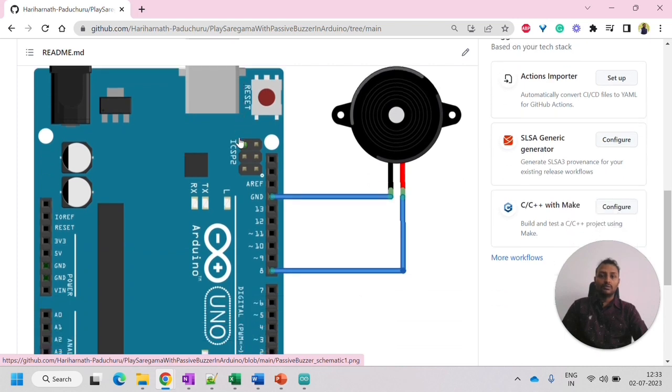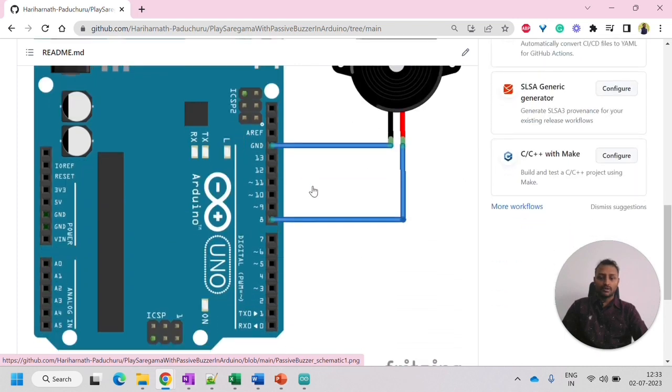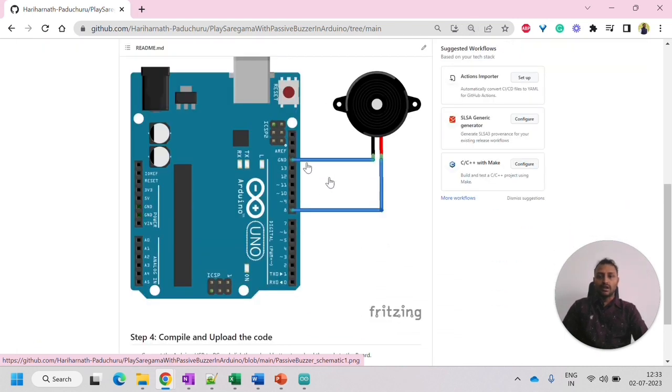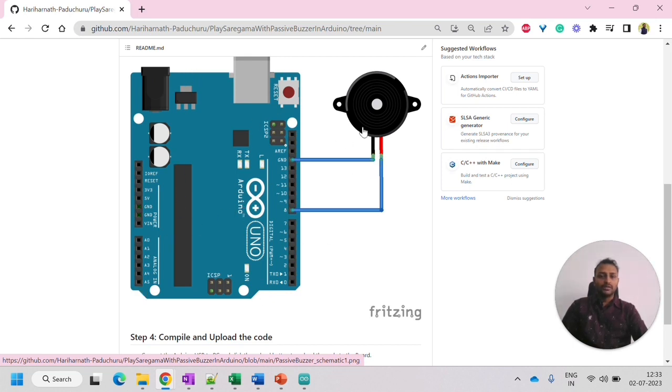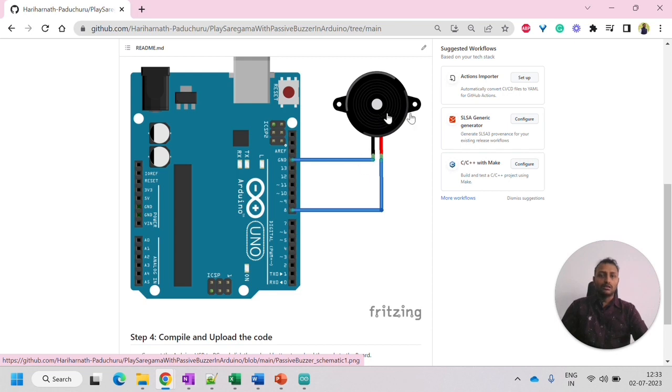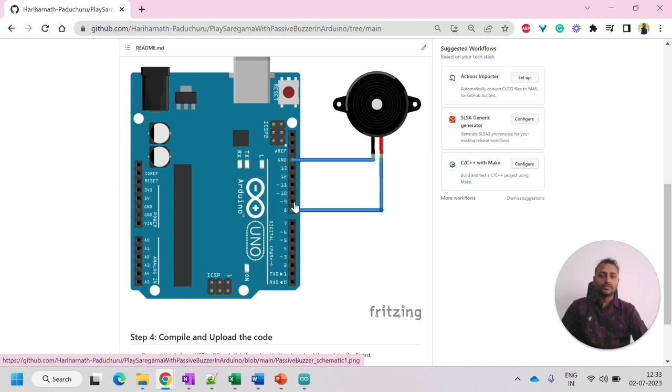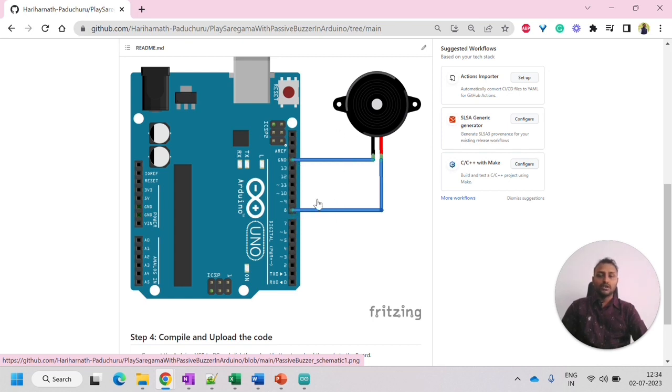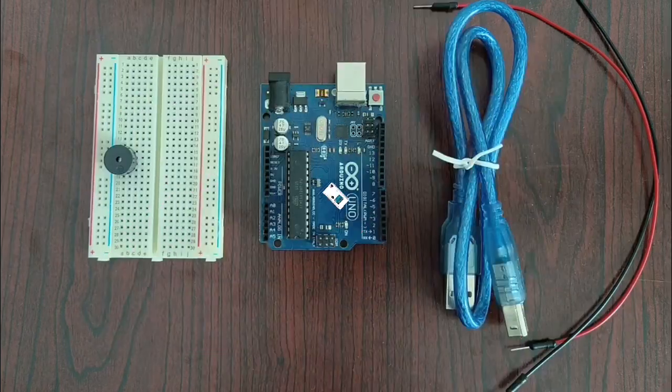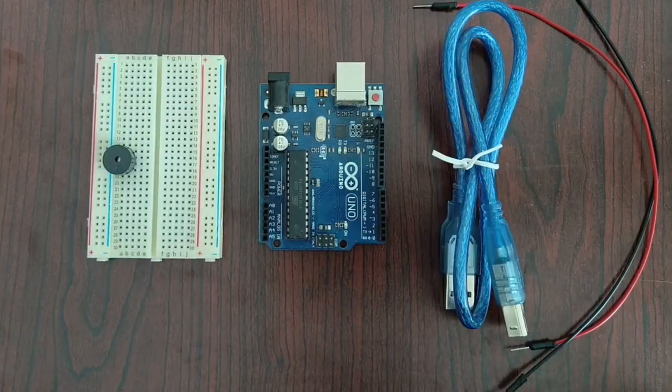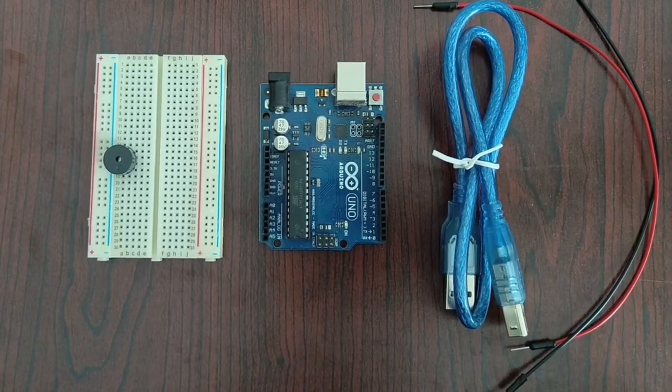Now let's look into the hardware schematic. So if you see the hardware schematic, this is the Arduino Uno. The positive pin and the negative pin of the buzzer is connected. The positive pin, you can see the red one, and the negative is the black one. So the red one is connected to the eighth GPIO pin, and another one is connected to the ground. So this is a very simple connection.